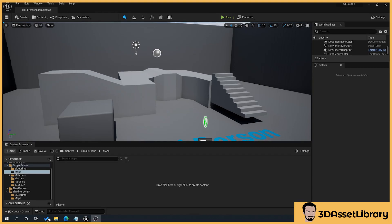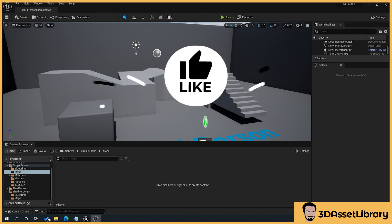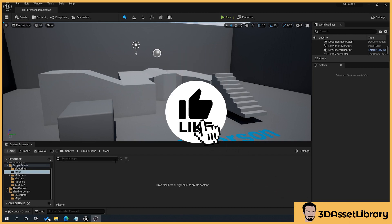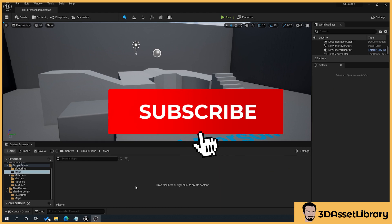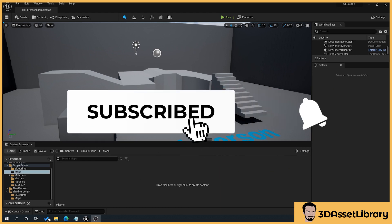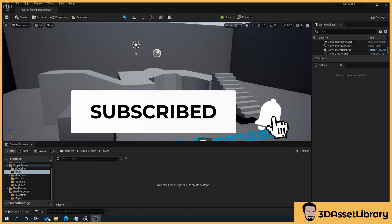Hello, my name's Joe and what we're going to look at is how to remove some of the assets or meshes that we don't need from our simple scene here in Unreal Engine 5, and then save our map to our folder that we created in our previous tutorial.